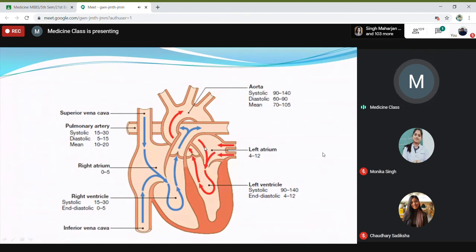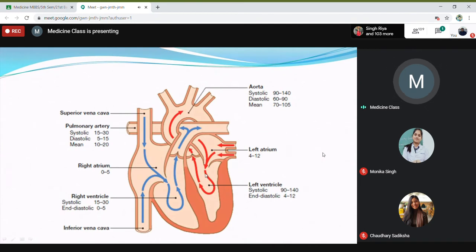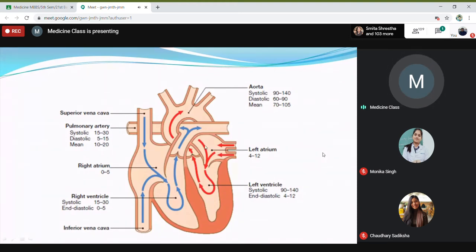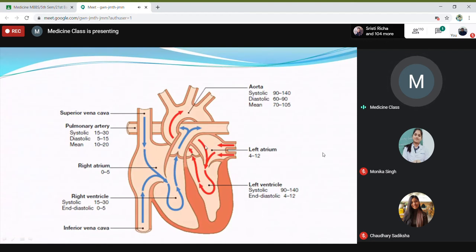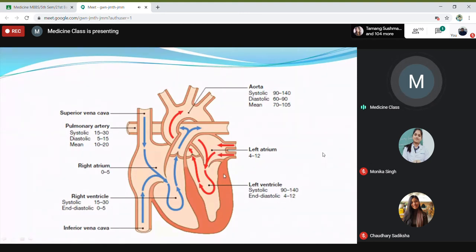In regurgitation, the volume of the left atrium will increase, and later the pressure also increases, because part of the blood comes back to the left atrium. So there will be more blood in the left atrium, causing an increase in left atrial pressure and pulmonary hypertension as well. This is the basic thing to remember when studying valve disease.